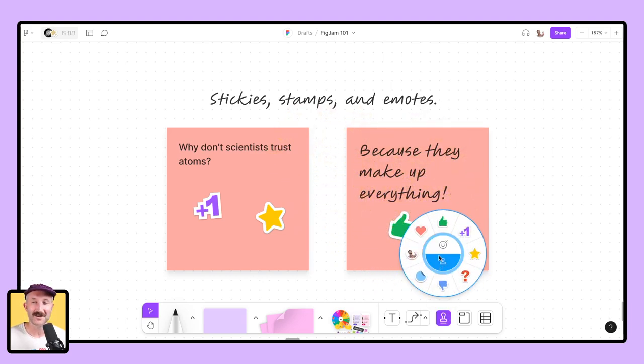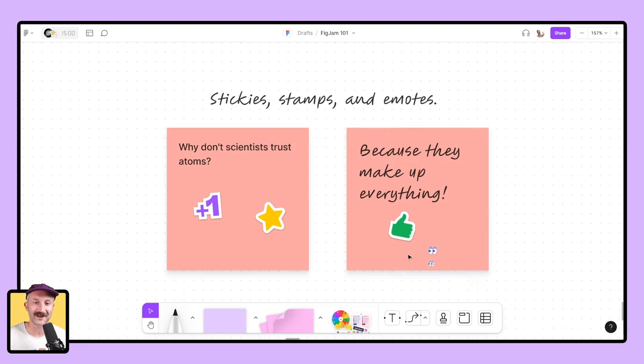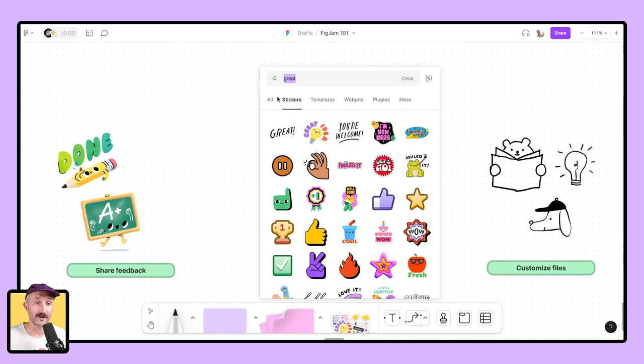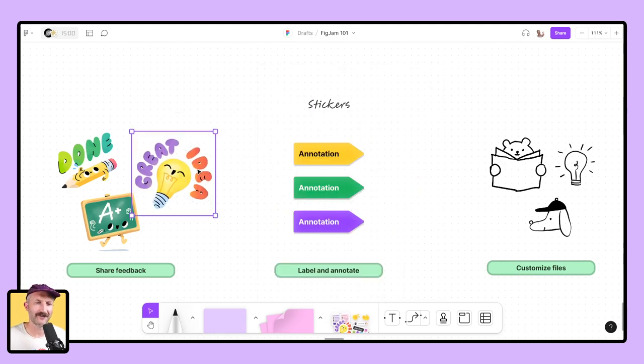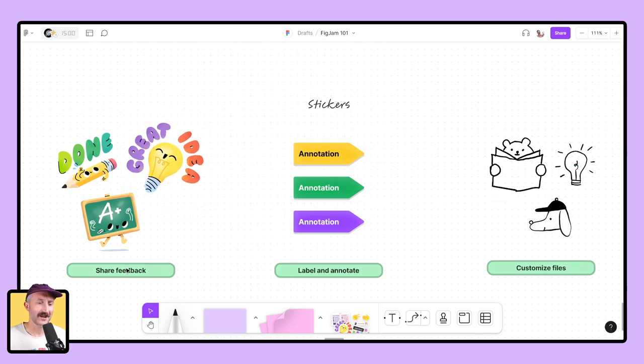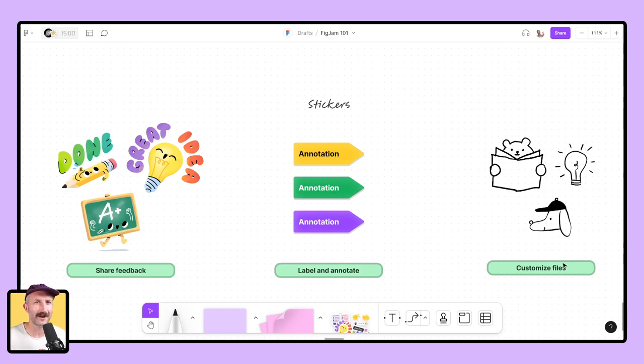Go down to stamps. You can find both stamps and emotes here and enjoy. The next feature, one of my favorites, is stickers. Go down to your more bar. You can go into stickers. It's right next to templates. Type in what you'd like, and it's a phenomenal idea to add these to your canvases. You can share feedback with stickers. You can label and annotate and just customize files as you'd like.